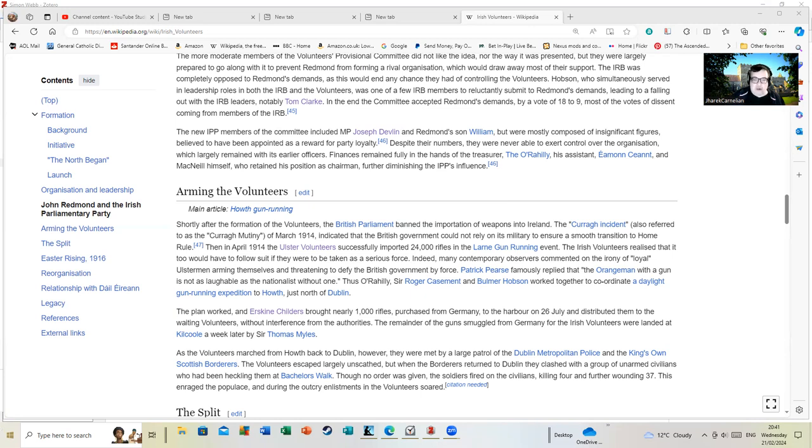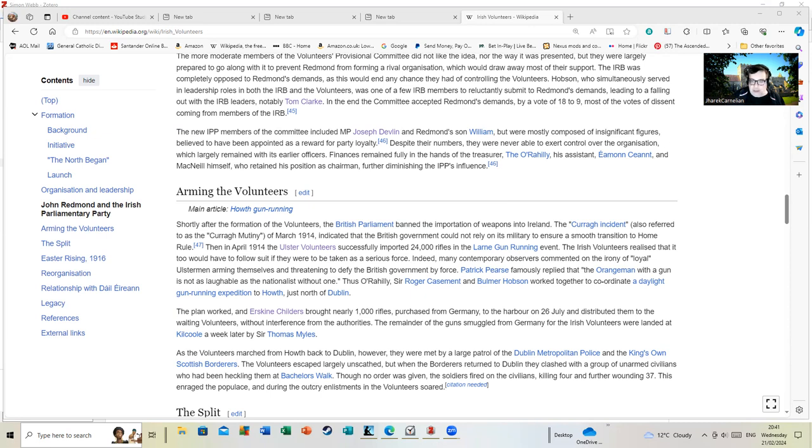Bought nearly 1,000 rifles purchased from Germany. The Howth gun running ended with a sort of clash with the Dublin Metropolitan Police and the King's Own Scottish Borderers at Bachelor's Walk, that ended up with the killing of civilians and the wounding of numerous civilians.